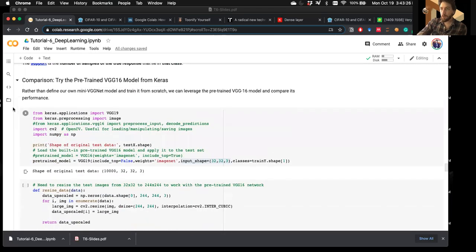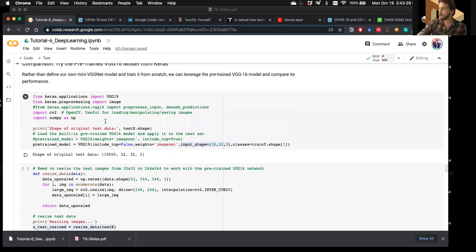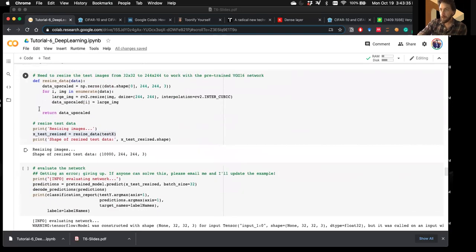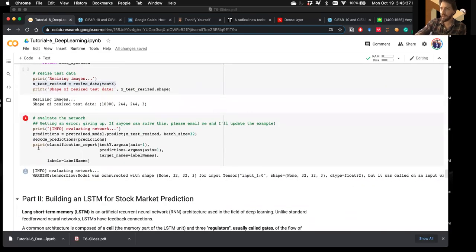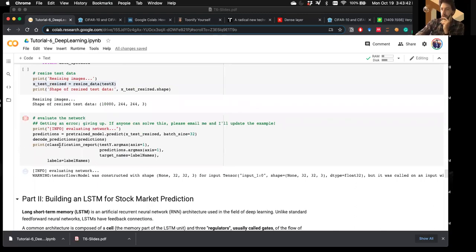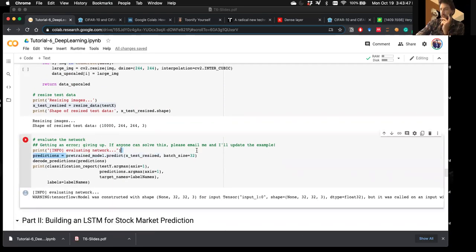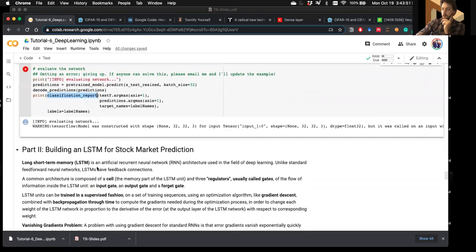I'll skip over these cells for the sake of time and memory. But if you run through them, generating the given images, you can evaluate the pre-trained network by calling predict on it and getting a readout of its performance with the classification report.